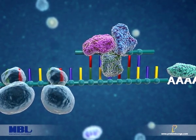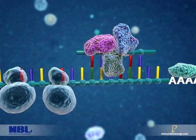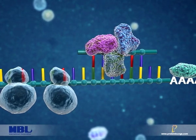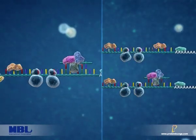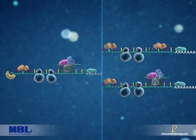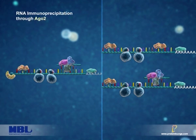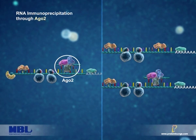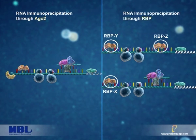In the RIP-chip process, the microRNA–messenger RNA complexes in the cell can be captured and analyzed using two approaches: Approach 1, RNA immunoprecipitation through AGO2, or Approach 2, RNA immunoprecipitation through RBP.